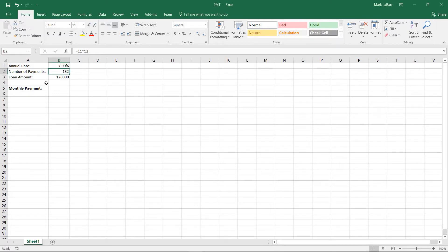Hello and welcome to this HowTech video tutorial. In this video we're going to show you how to calculate loan payments in Excel 2016.